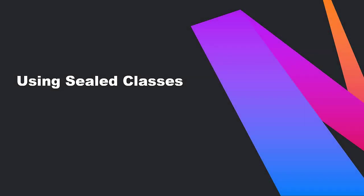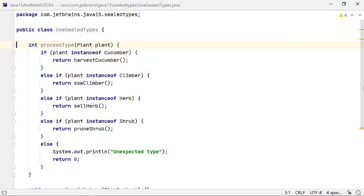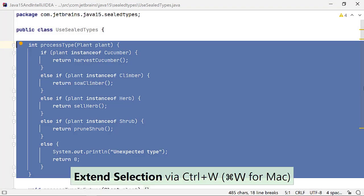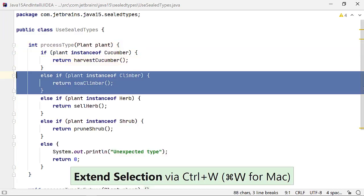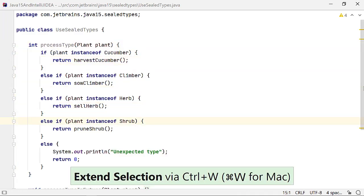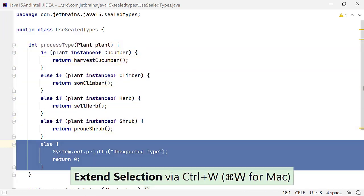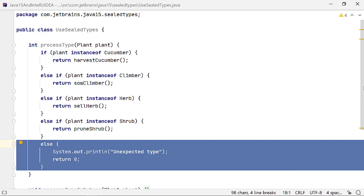Sealed classes can help you navigate your business domain better. Imagine a method process that calls a method depending on the type of the plant you pass to it as a method parameter. Though unreachable now, if the class plant is not sealed, control could reach the else block, and this method can behave in an unpredictable manner.